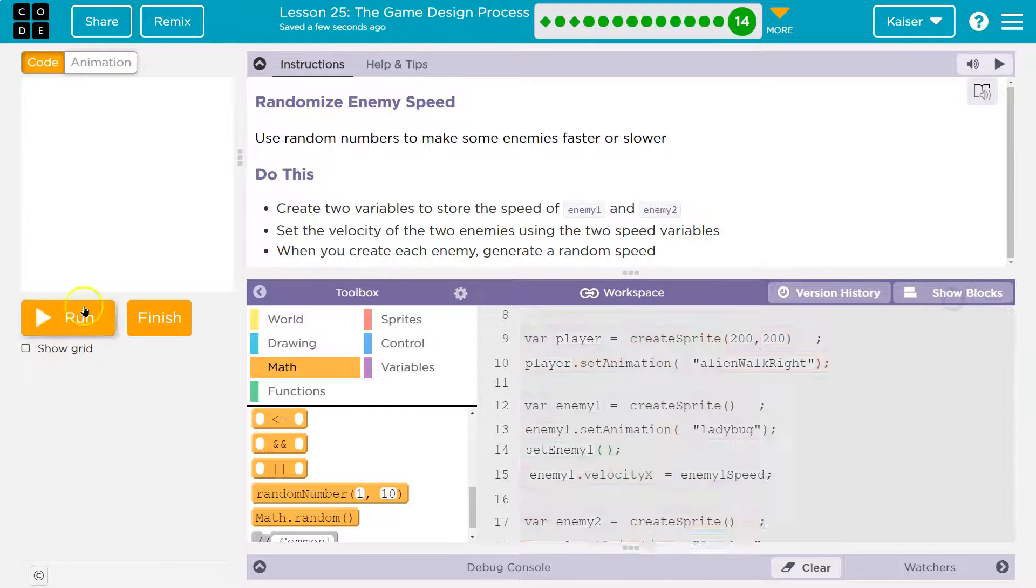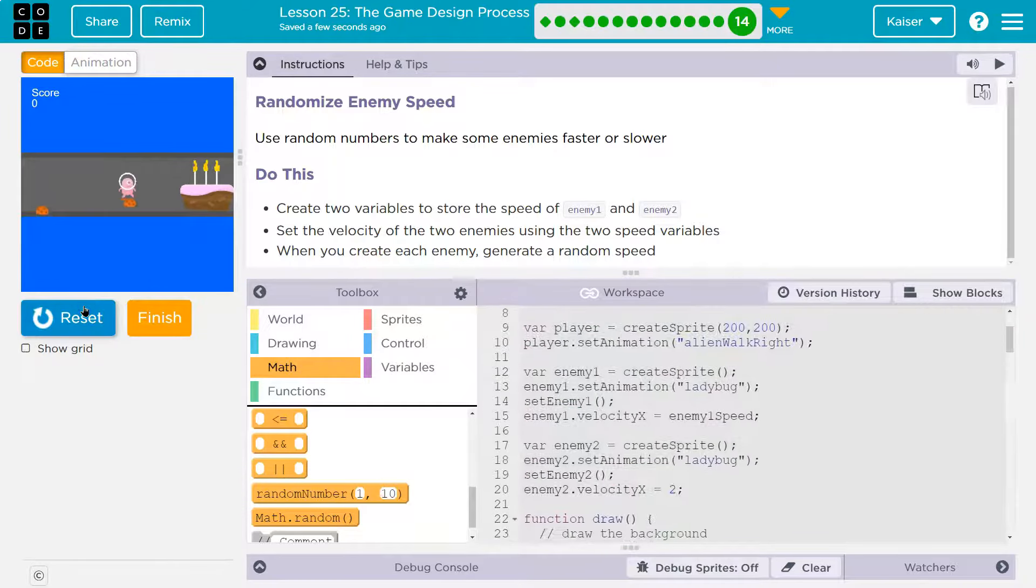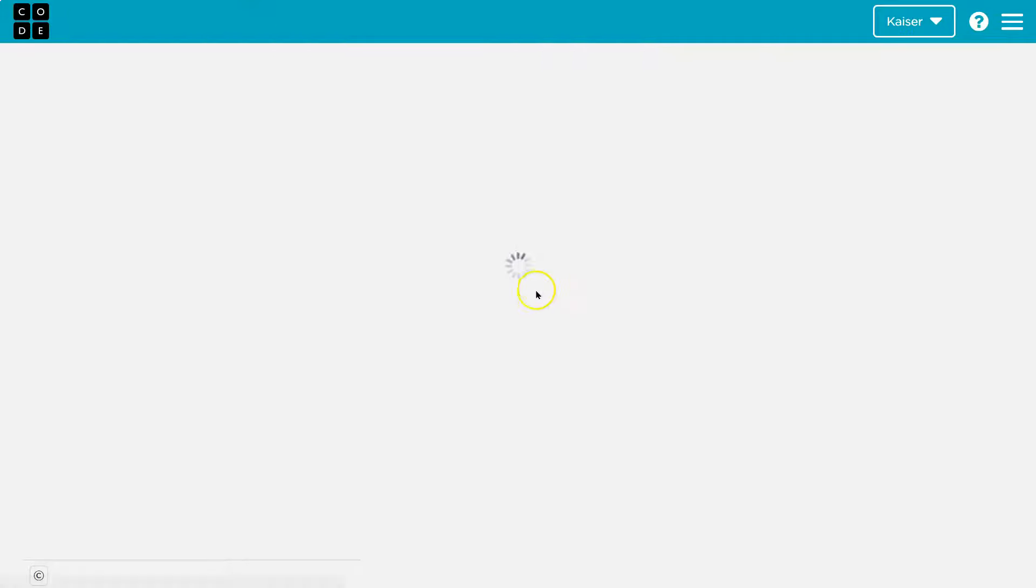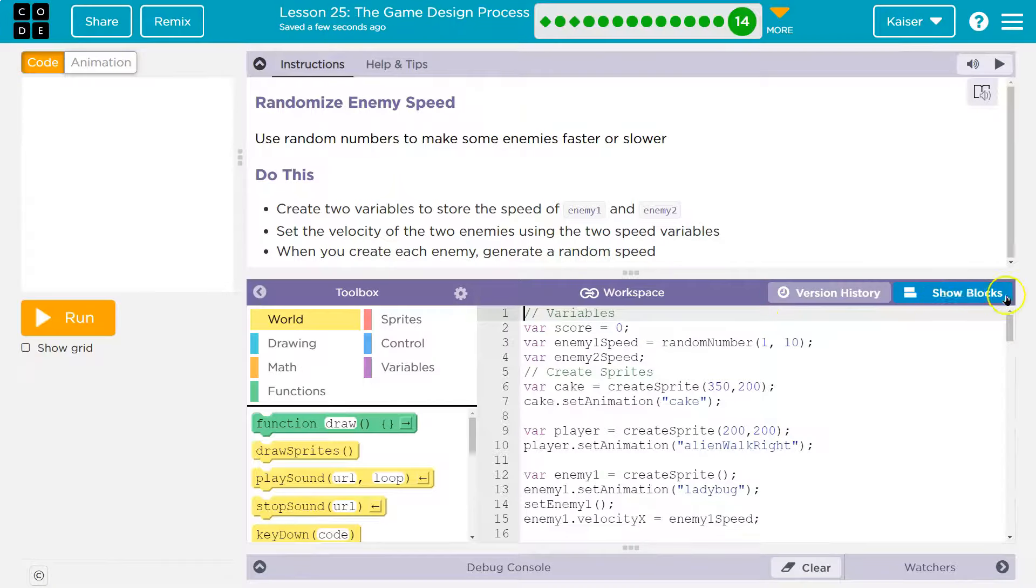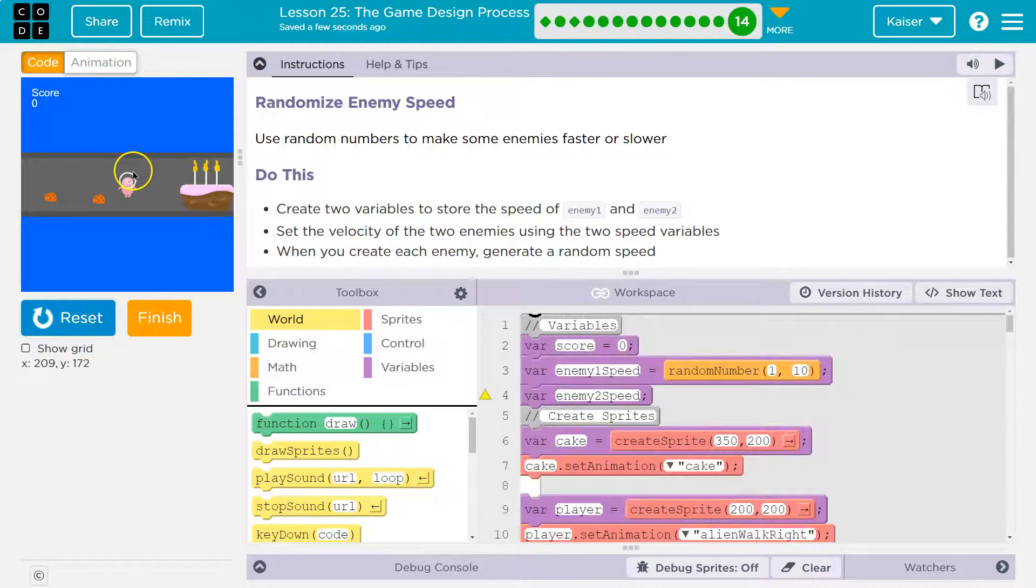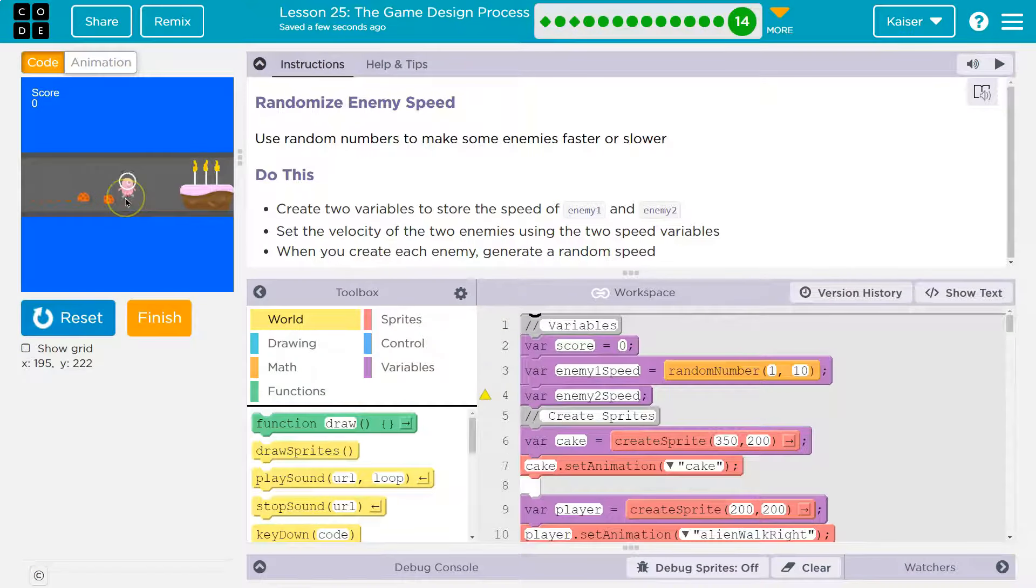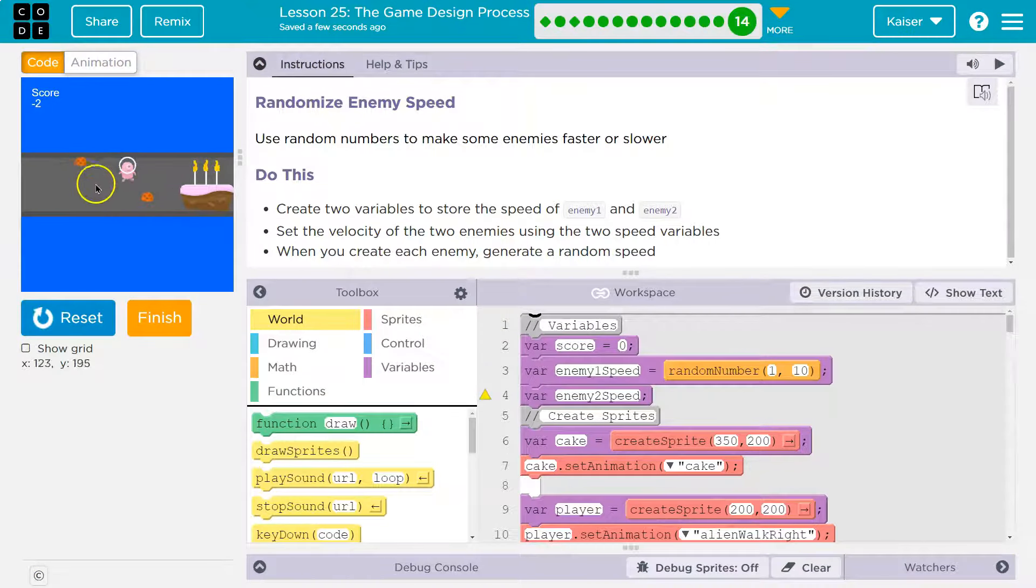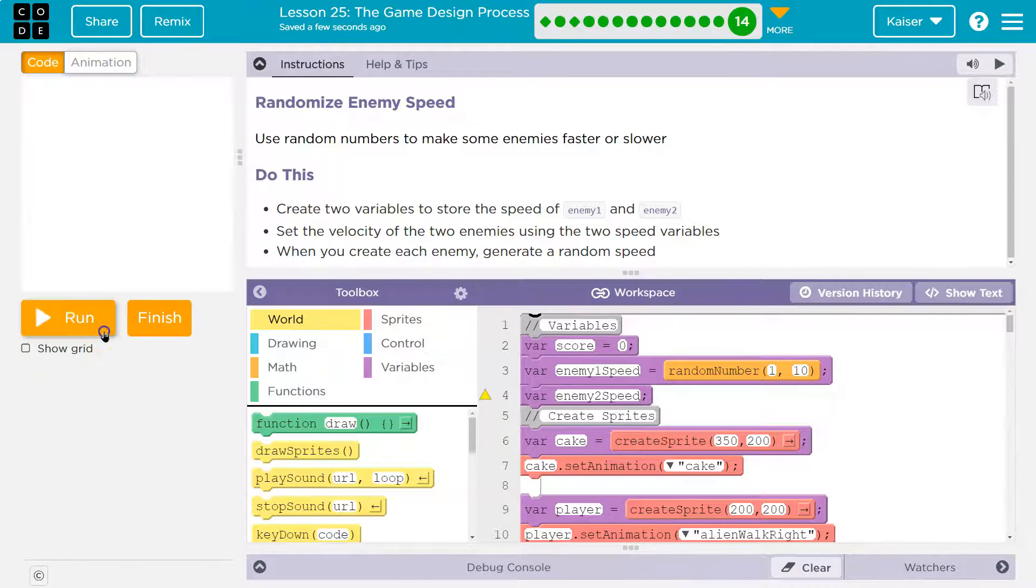Sometimes it does this. I'm going to hit show text, I'll hit run, and now it will work. I'm going to refresh the whole thing, and now it will be fine. Now, notice how fast it's going, but it always will stay the same exact speed, and that's not really what we want.